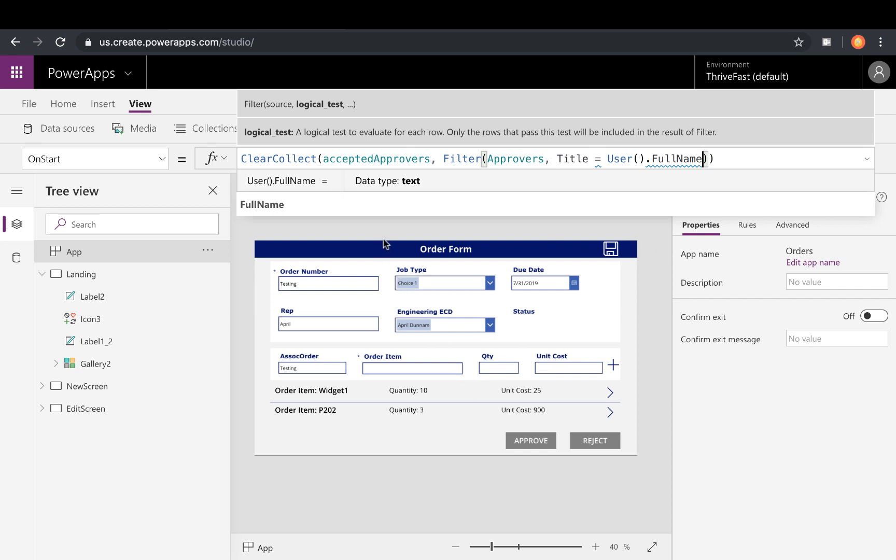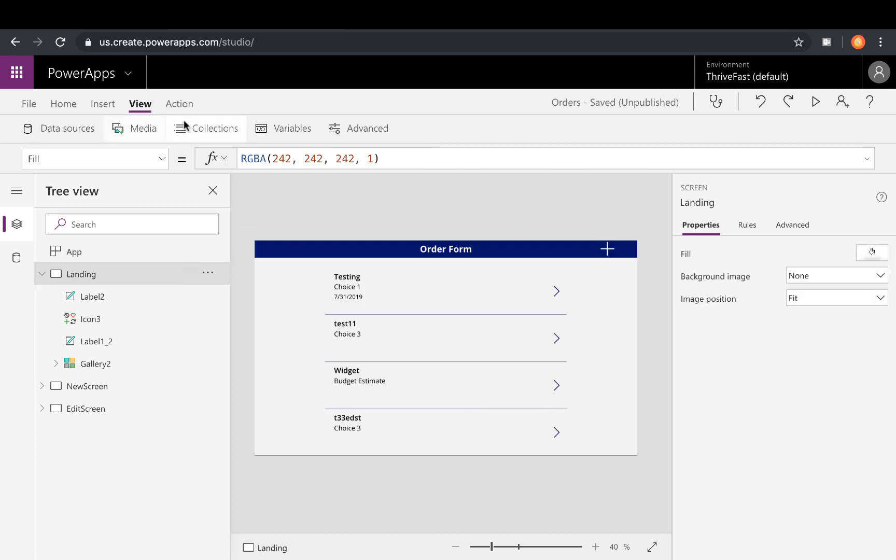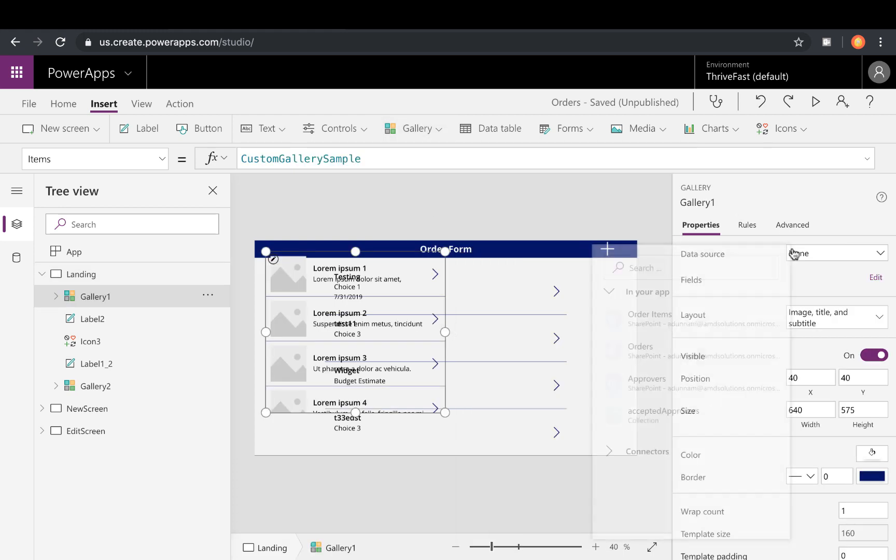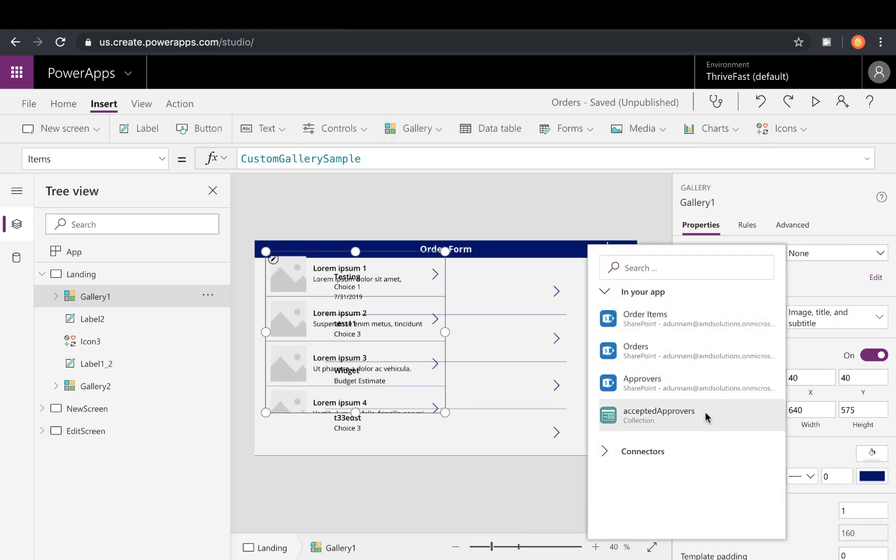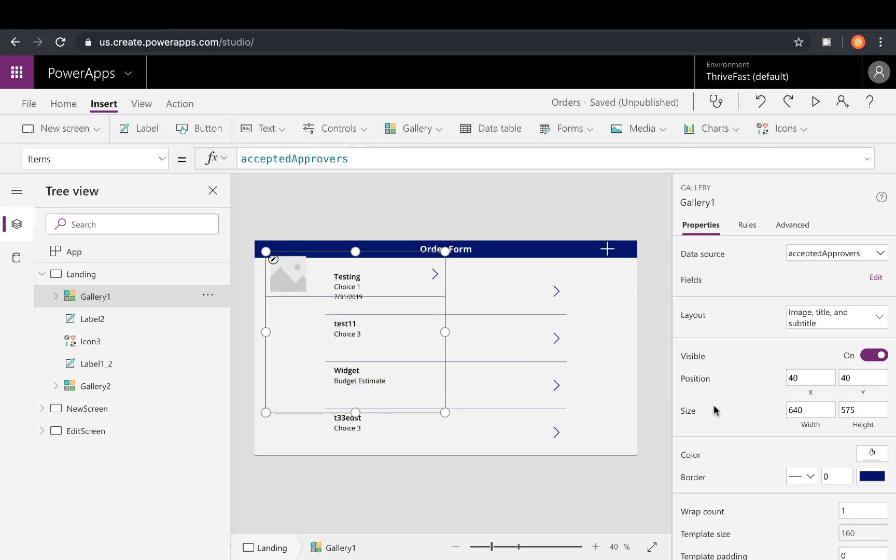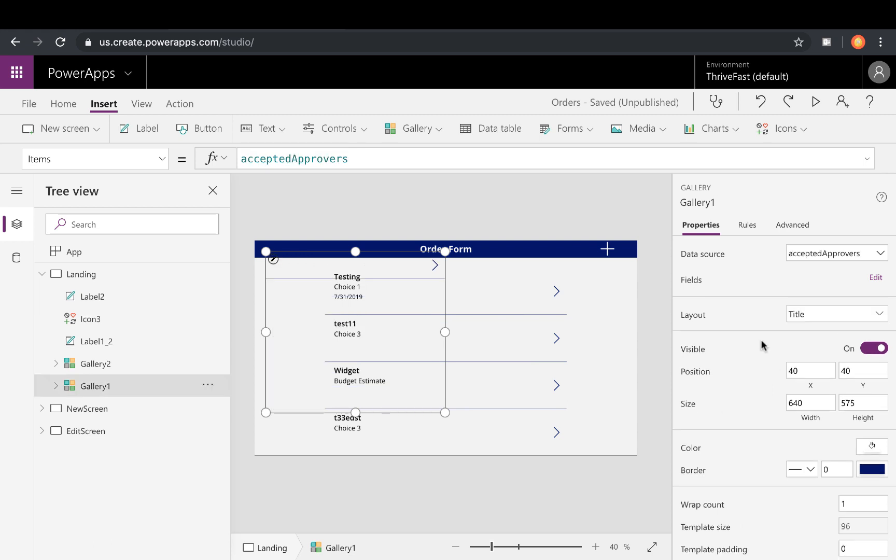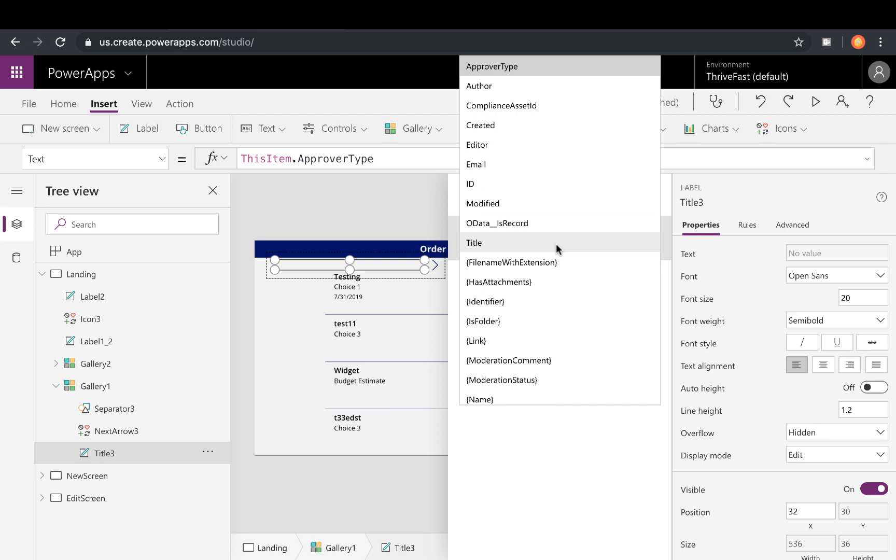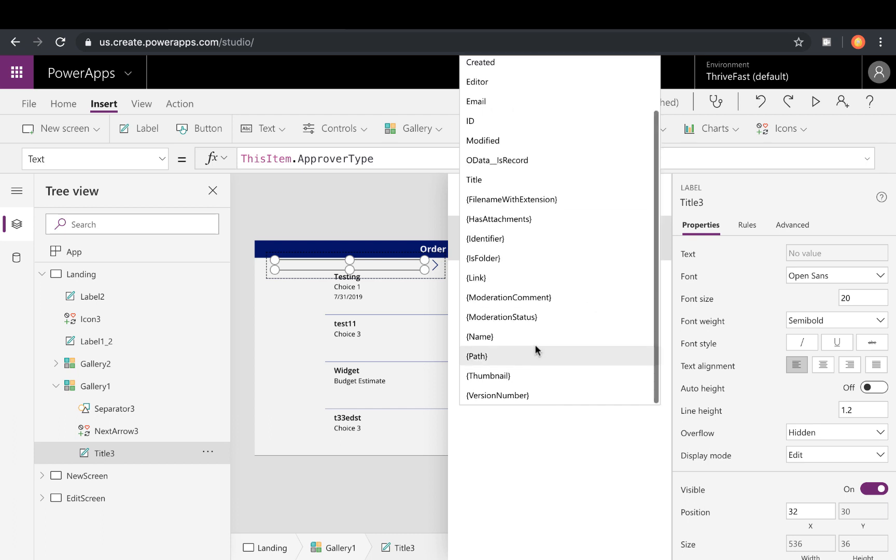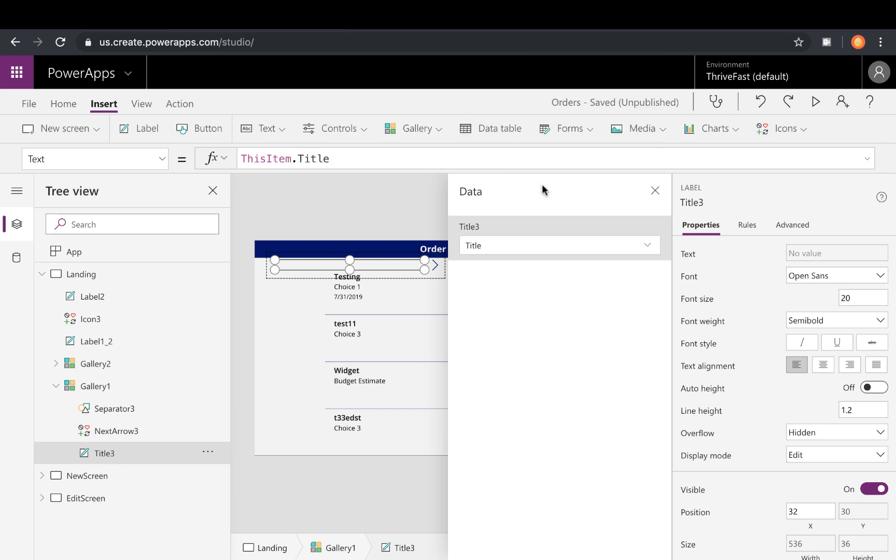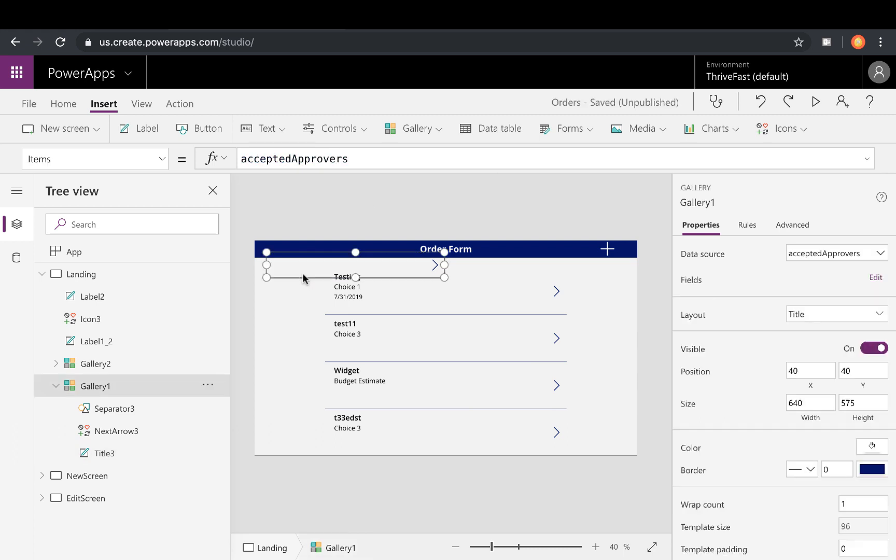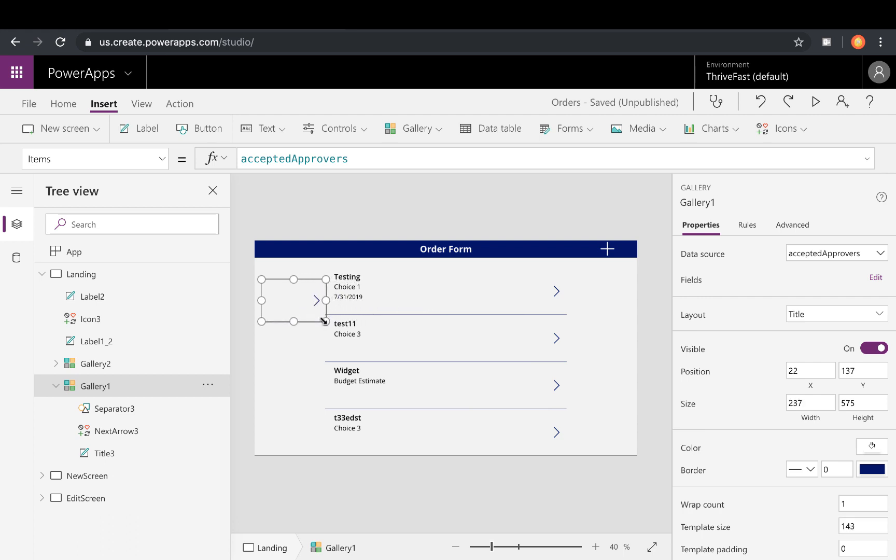And if you want to confirm that this is returning results, you can go to one of your pages here and insert a gallery and bind that gallery to your accepted approvers collection. I'll just put in a title field there and make it show my title field. And when you're debugging a Power App like this, if you haven't used the OnStart before, notice there's nothing in here and that's because the app OnStart hasn't loaded yet.